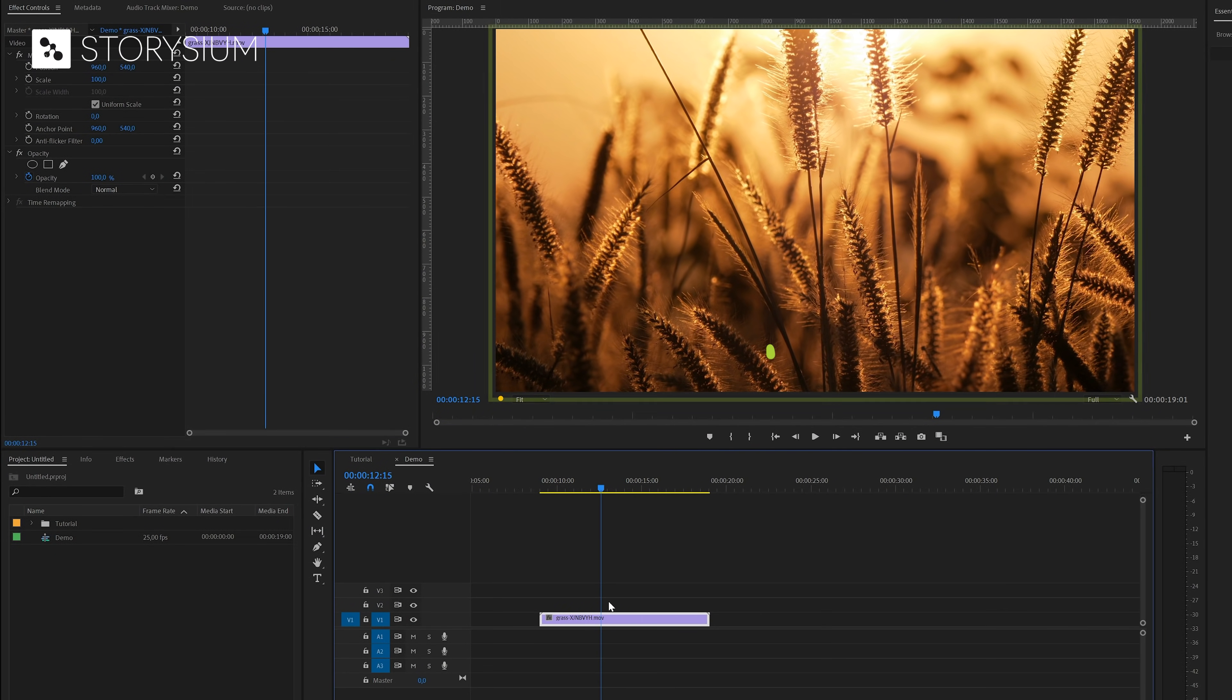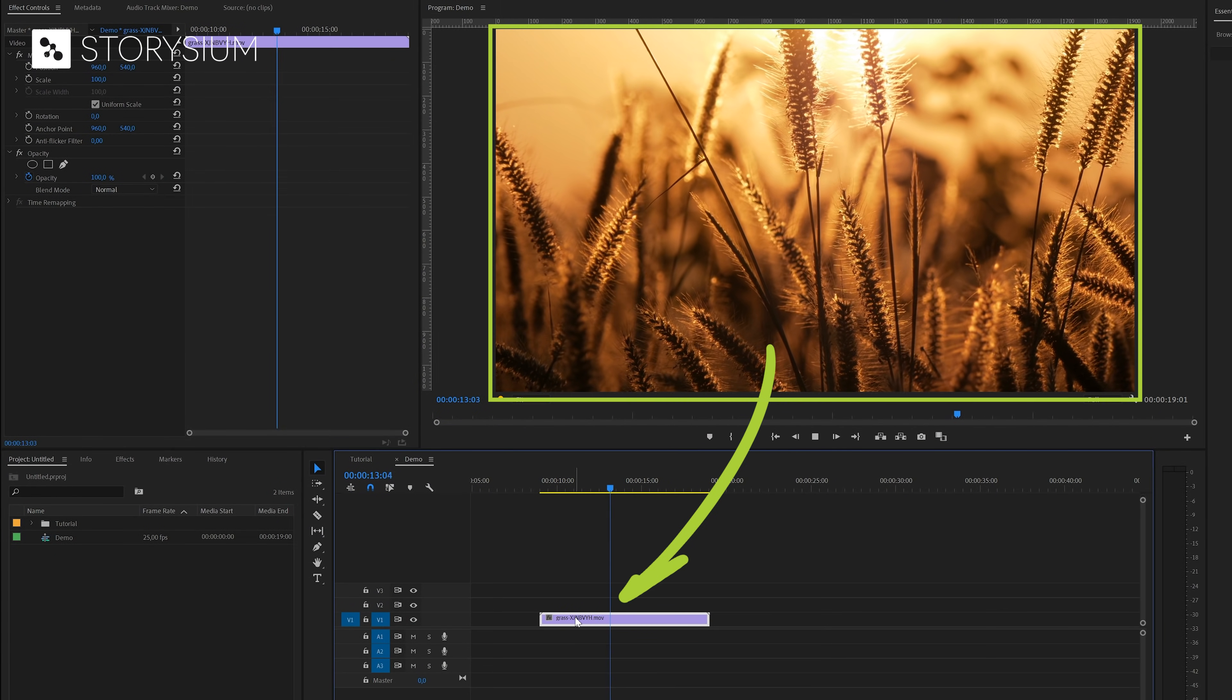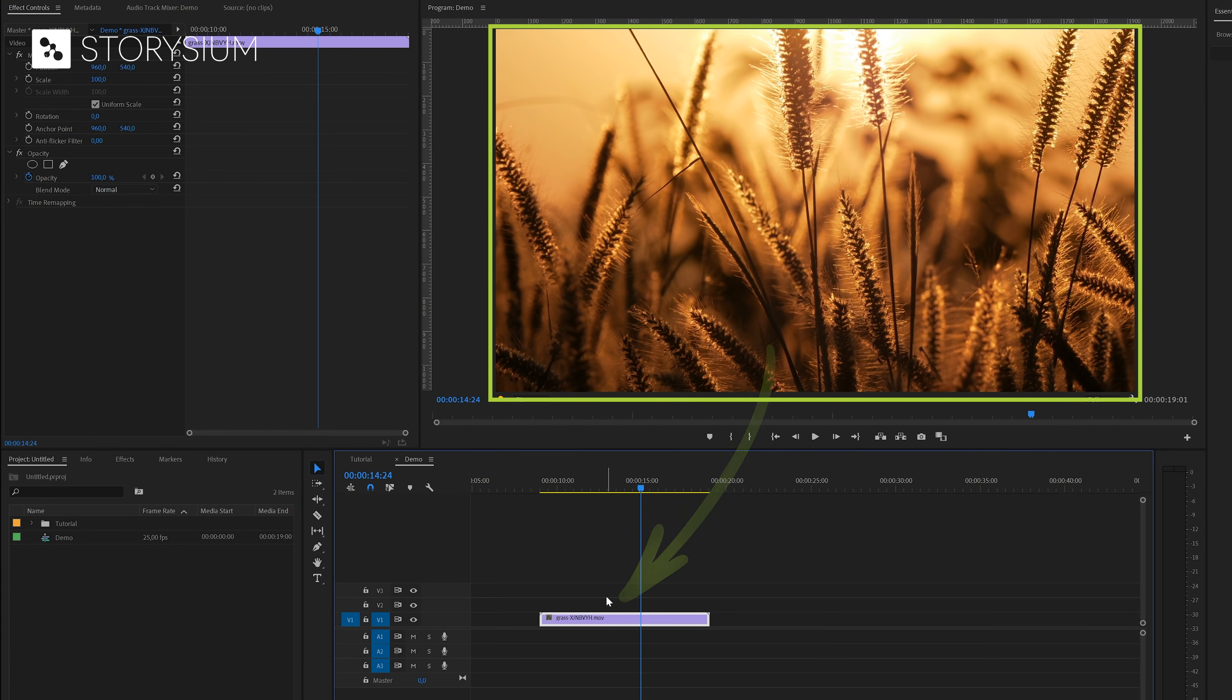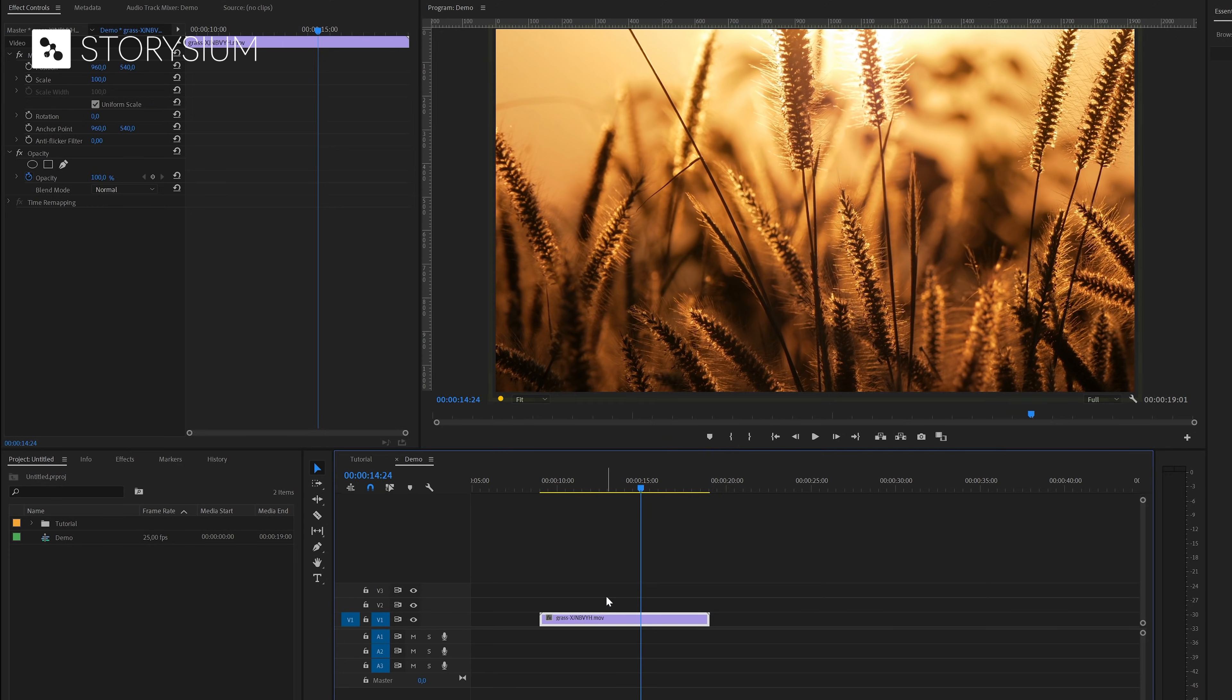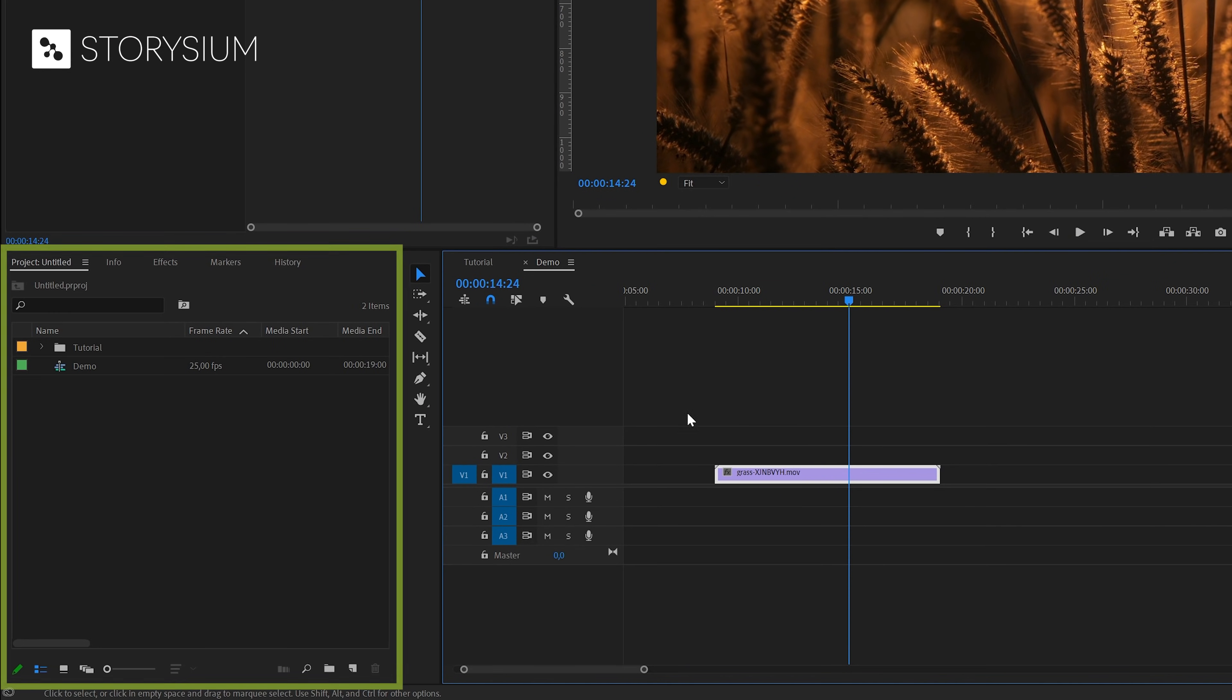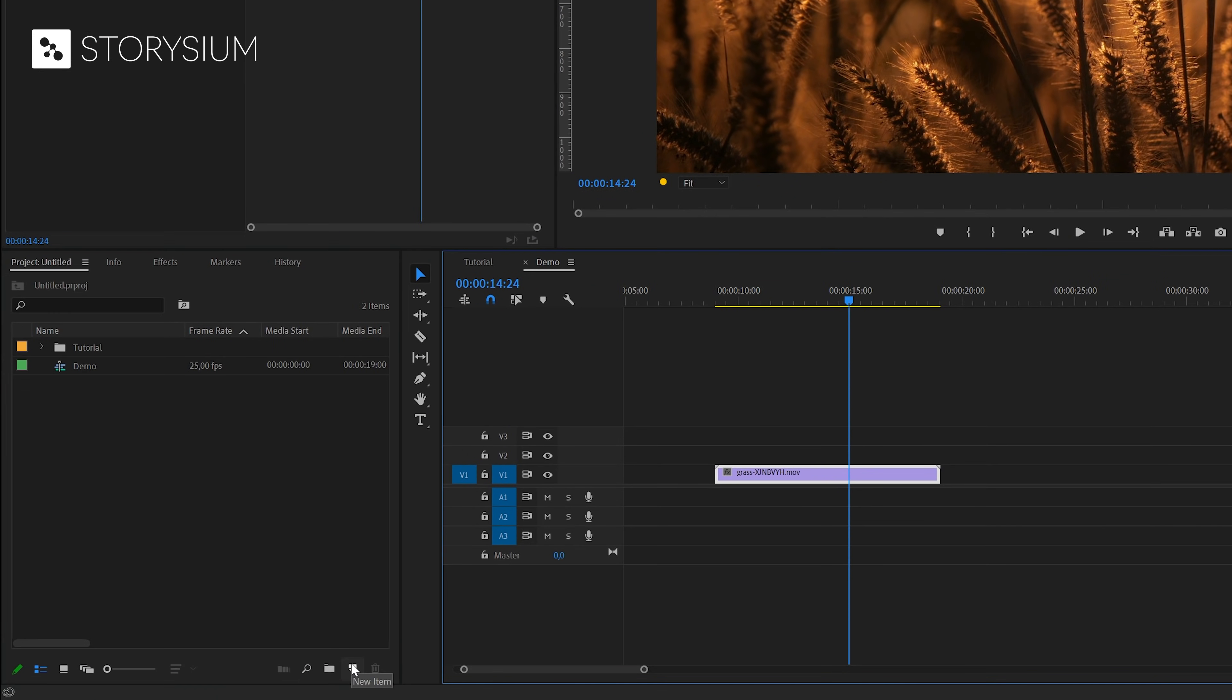Inside Premiere I've already got a clip on the timeline that we're going to use for this demo. This is just a random clip because you can put the timer on anything that you prefer. Okay, the first thing that we need to do is to create a transparent video. We can do this inside the project panel, click the new icon and select transparent video.